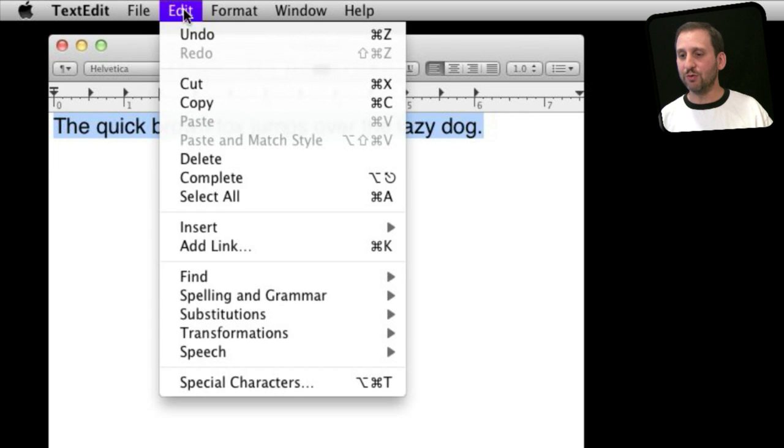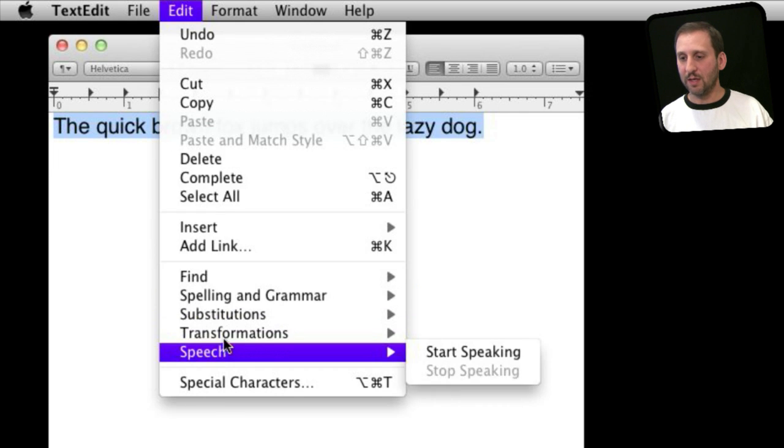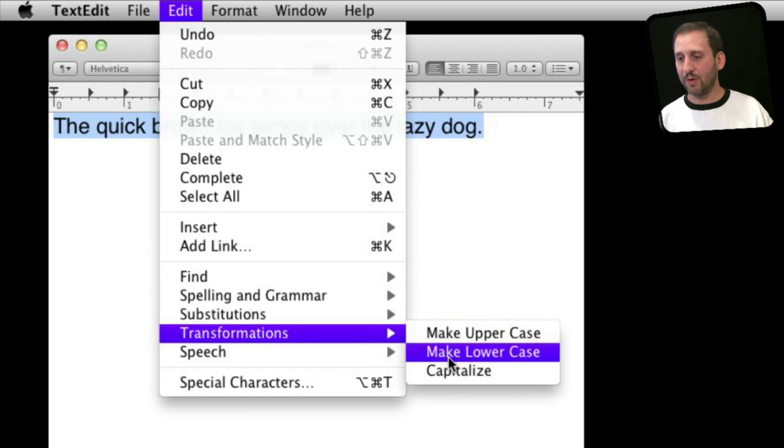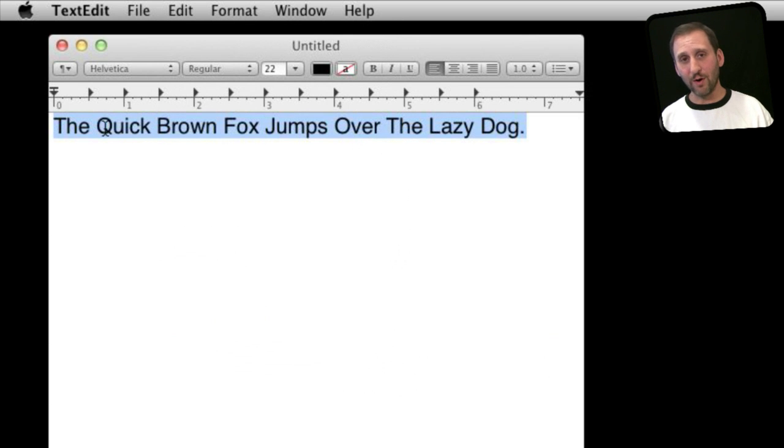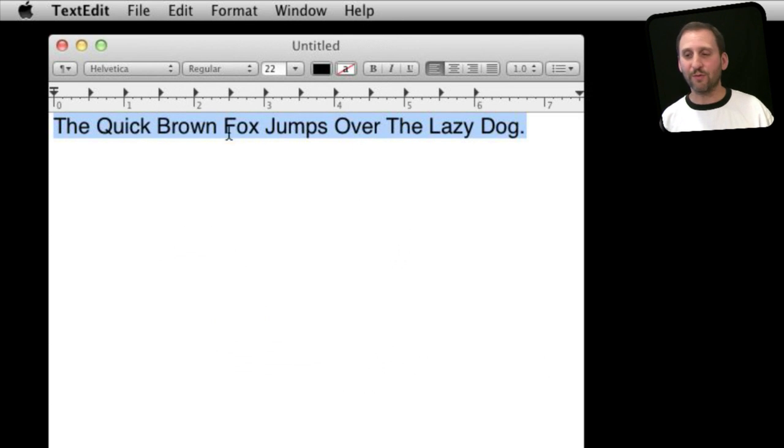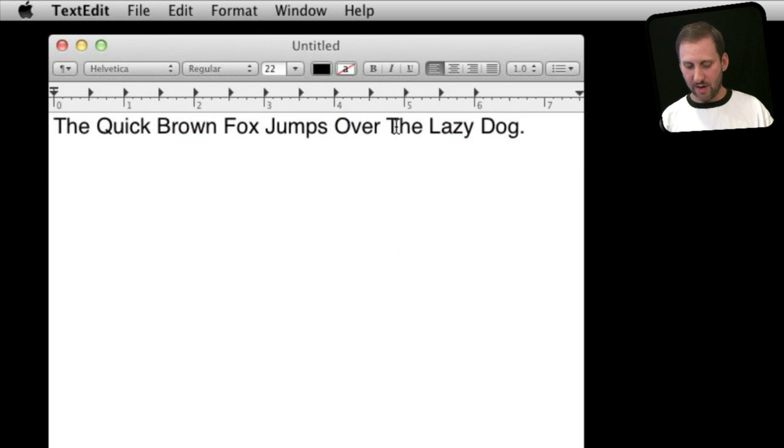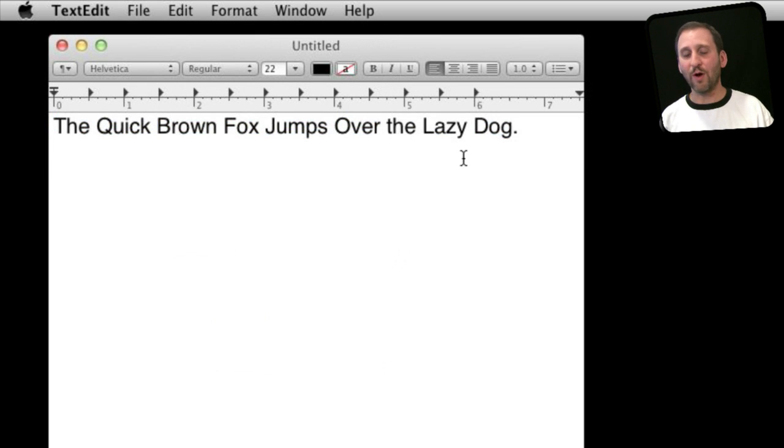Likewise, you could also do the Capitalize, which capitalizes every letter of every word, which is useful if you are doing headlines and newsletters for instance. Then maybe just modify it a bit to make it a proper headline and there you go.